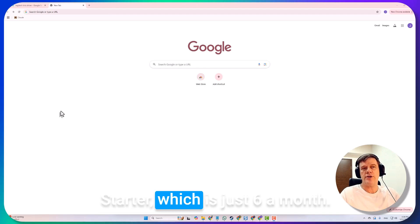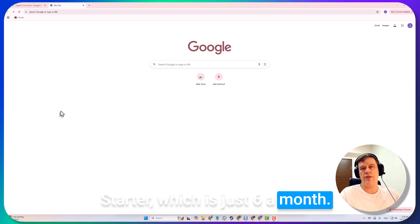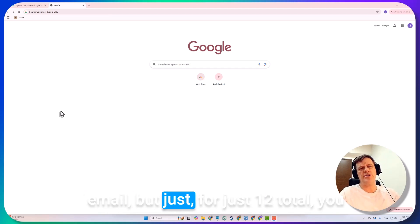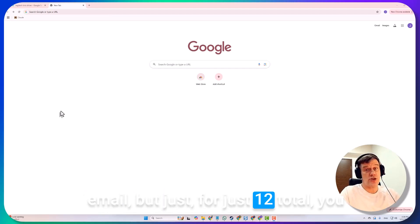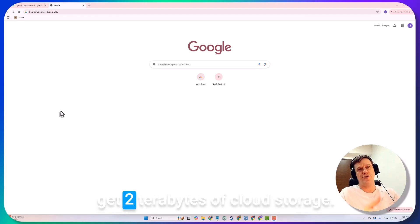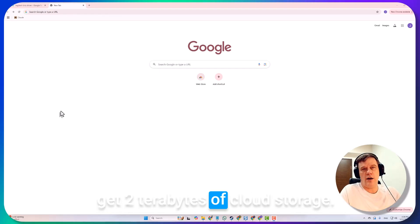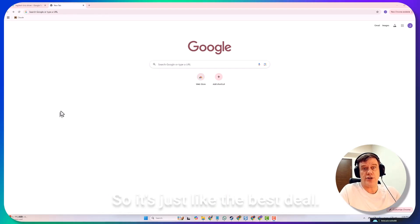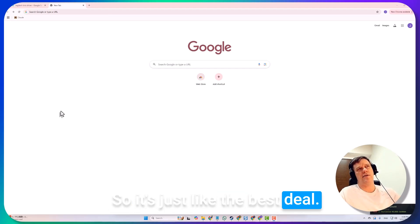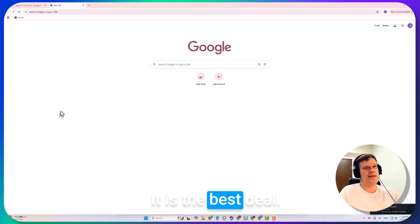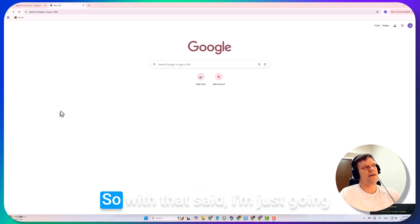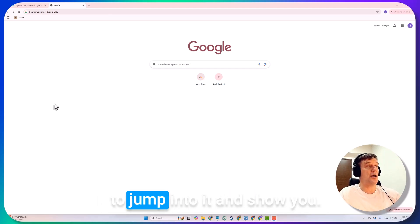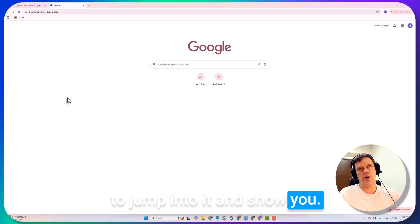Normally I would get Google Workspace starter, which is just six dollars a month and that is enough to do cold email, but just for twelve dollars total you get two terabytes of cloud storage, so it's just the best deal.